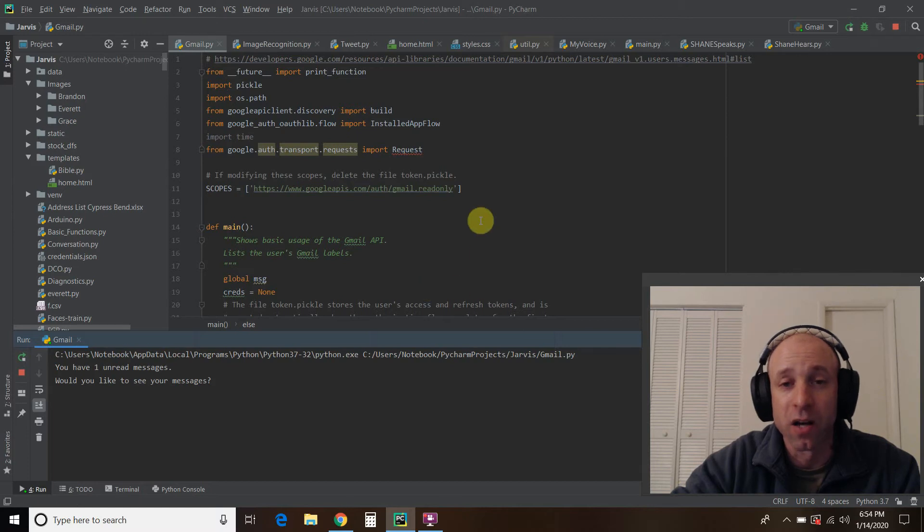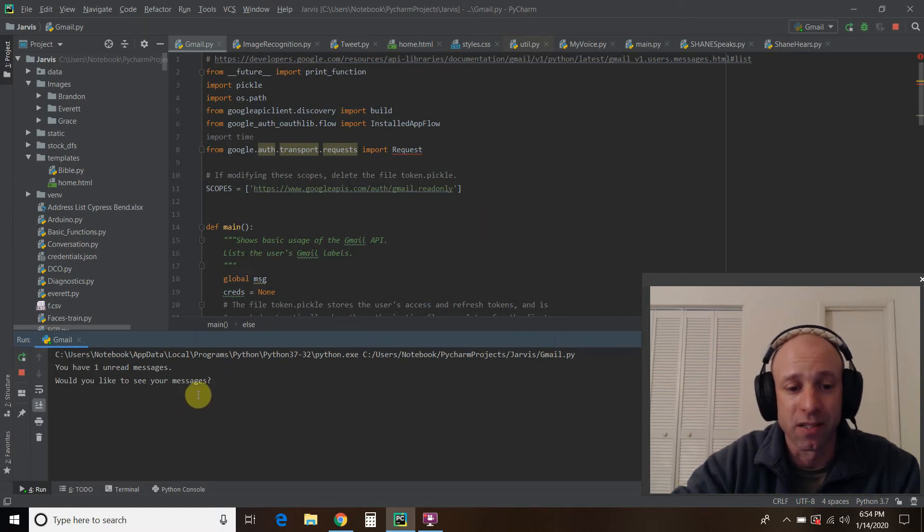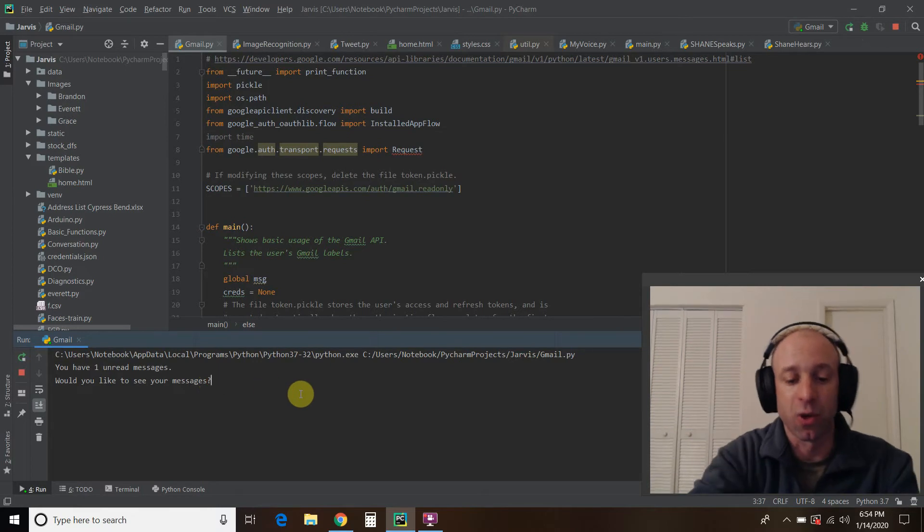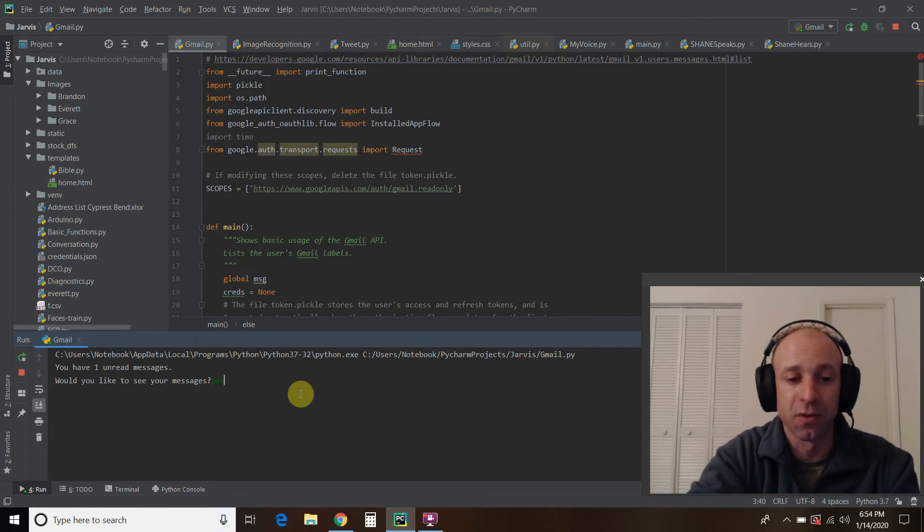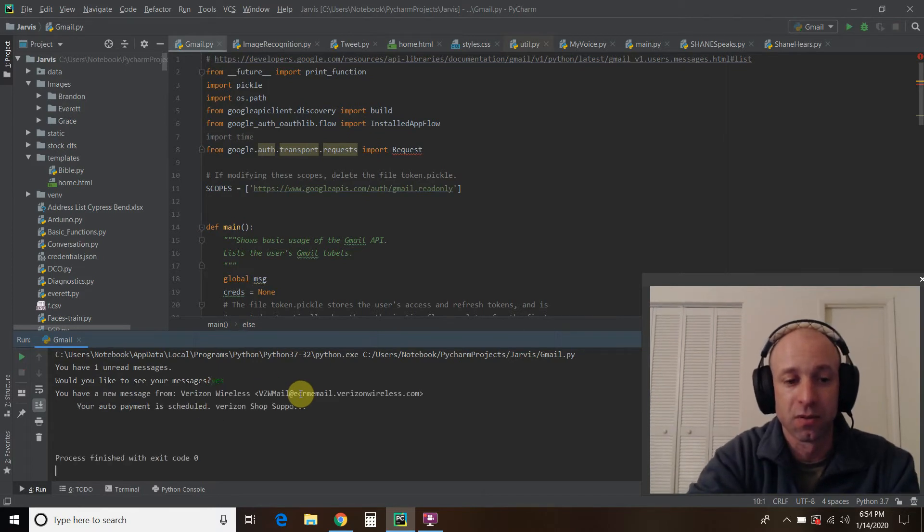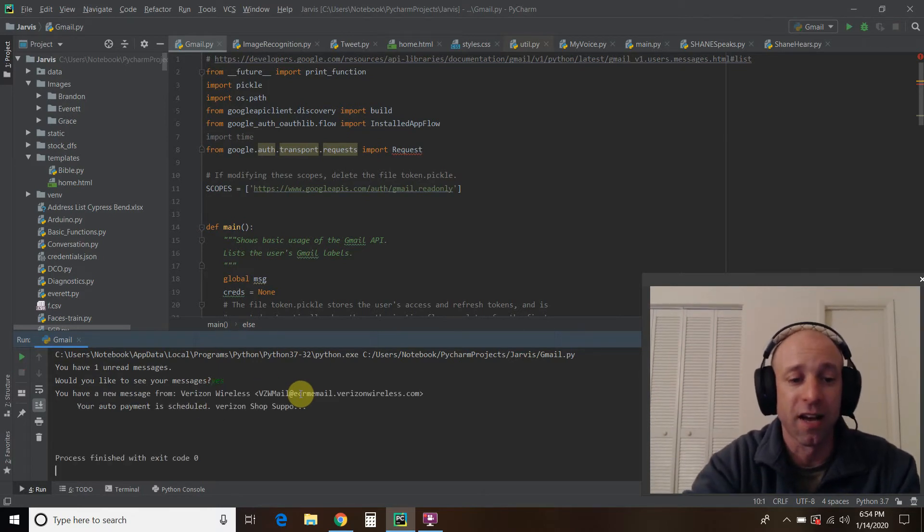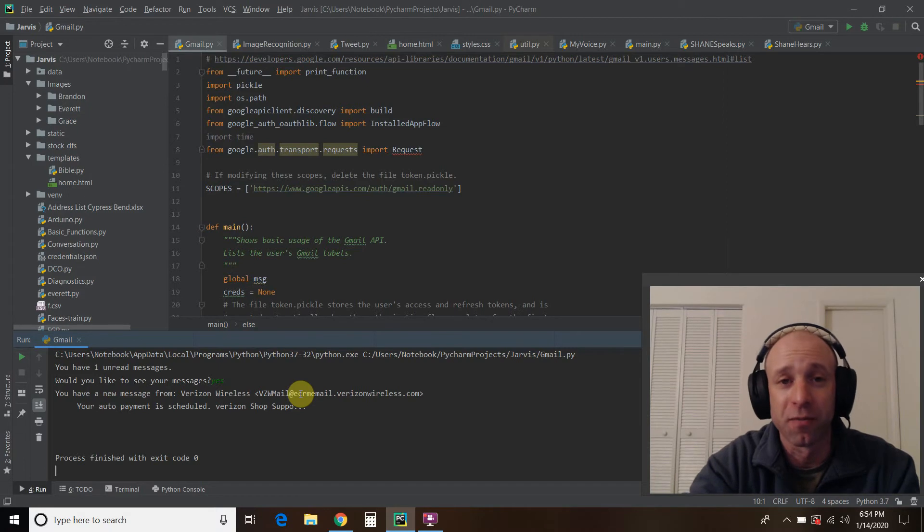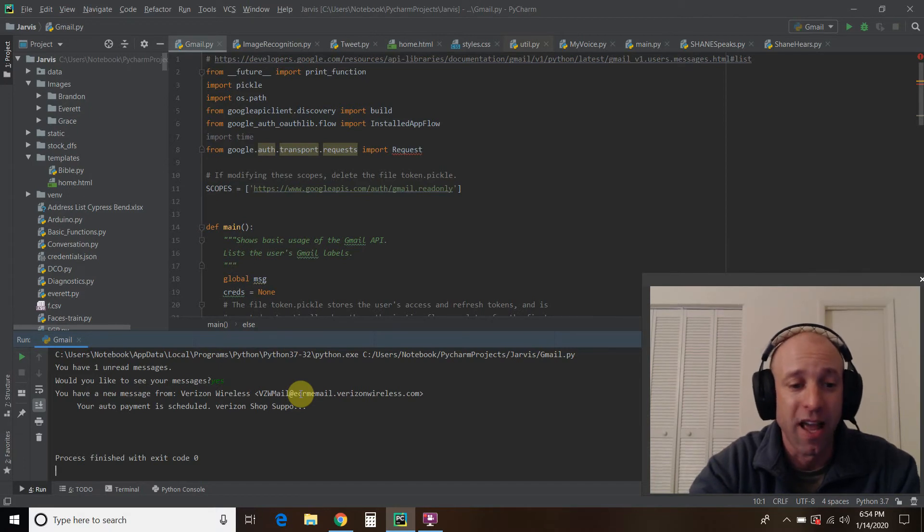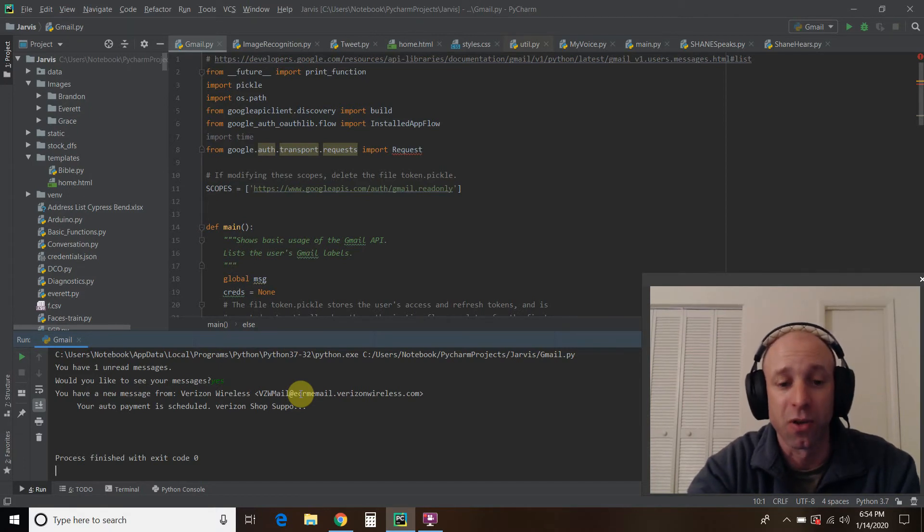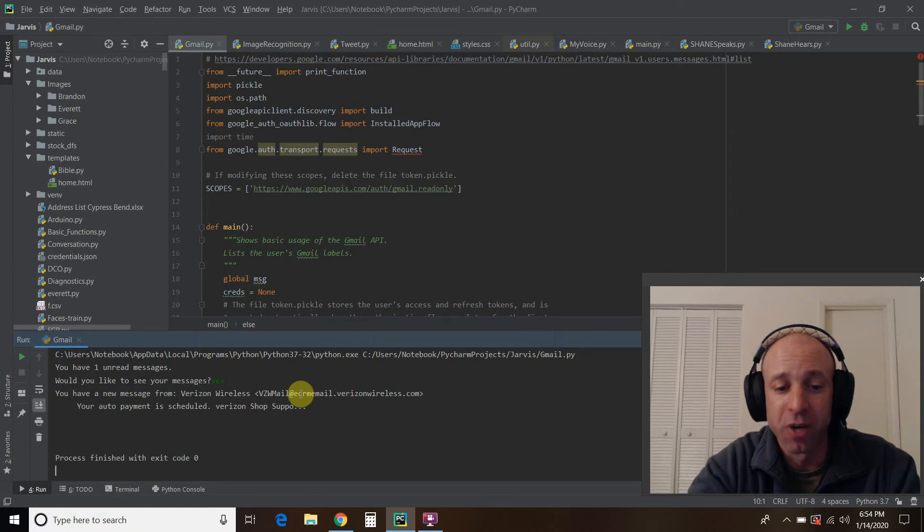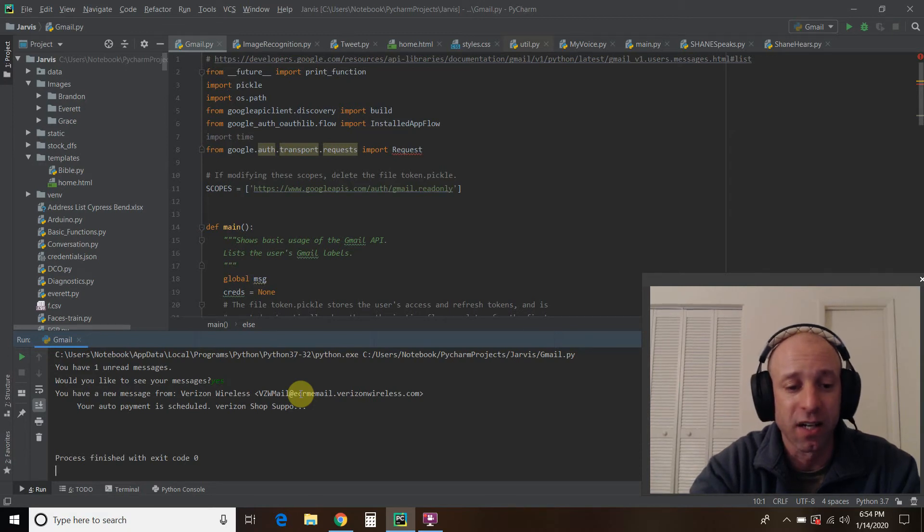Alright, it says we have one unread message. And would you like to see the message? Well, since we're recording, yes we do. Alright, it looks like I have a new message from Verizon Wireless. And my payment is scheduled. So great. So I purposely chose just 50 characters.